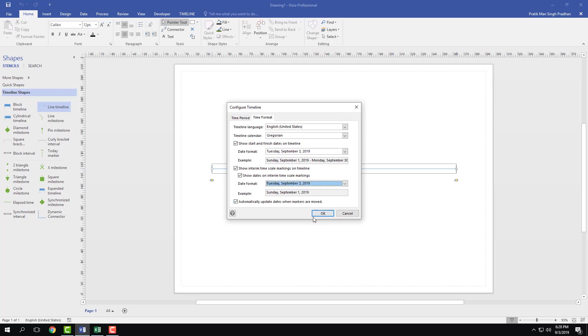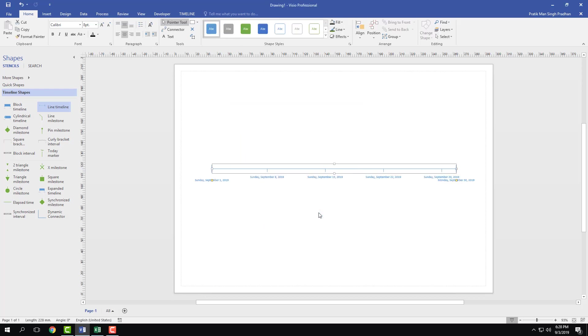You can also check automatically update dates when markers are moved. I do want to check that out so that it's easier for me to rearrange everything. Once everything is done, I'm going to press OK and you can see that the dates appear.